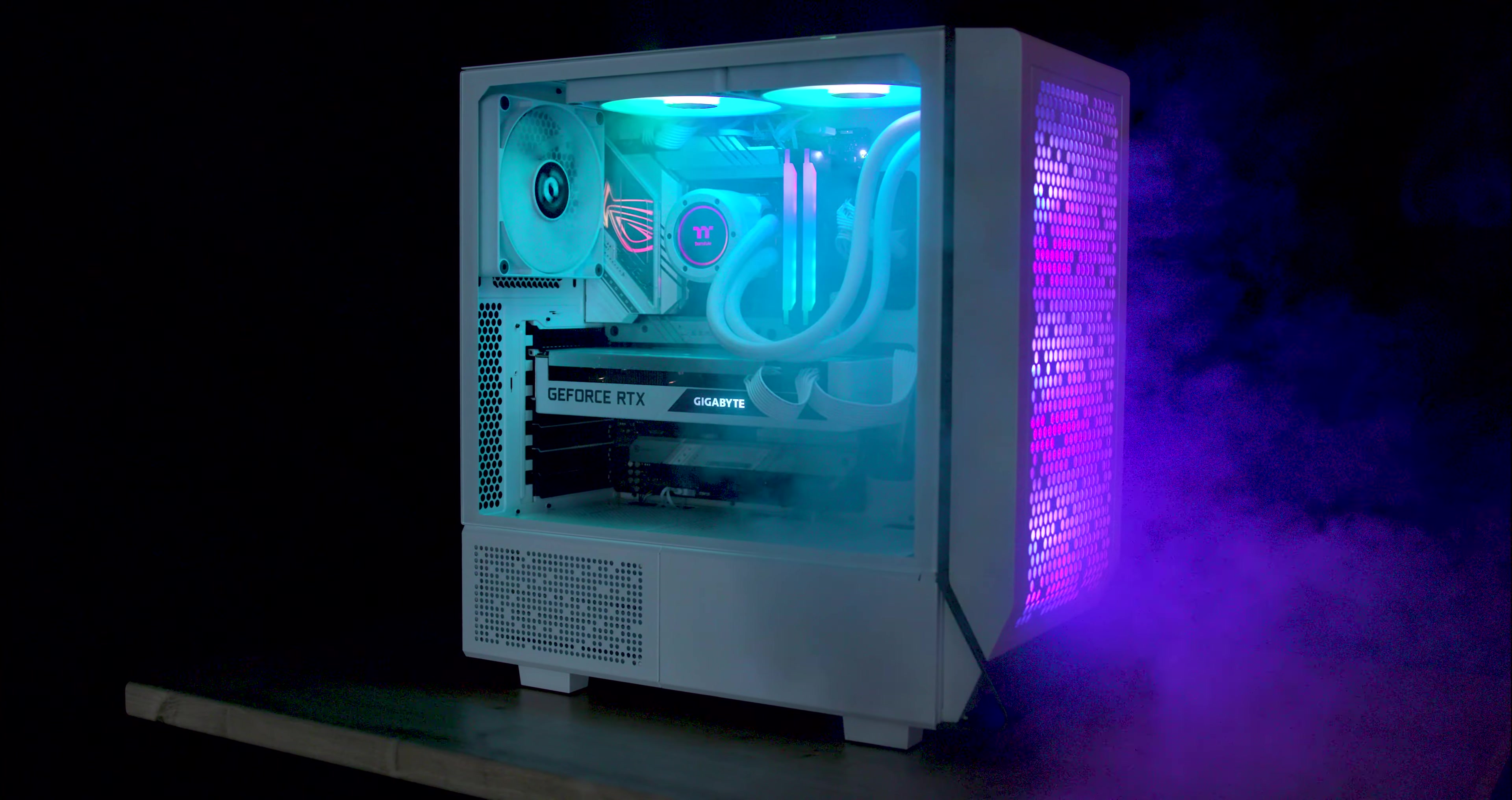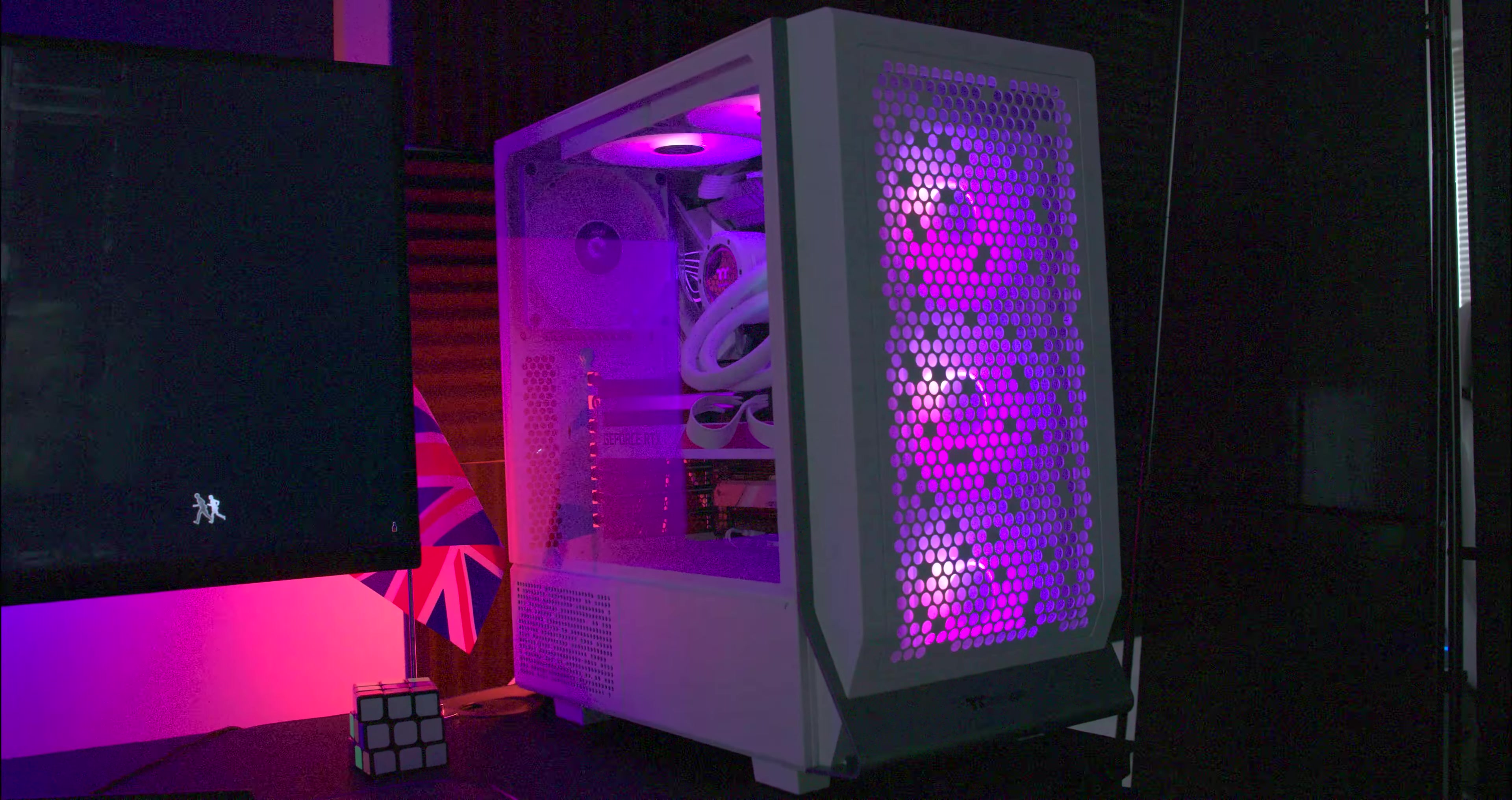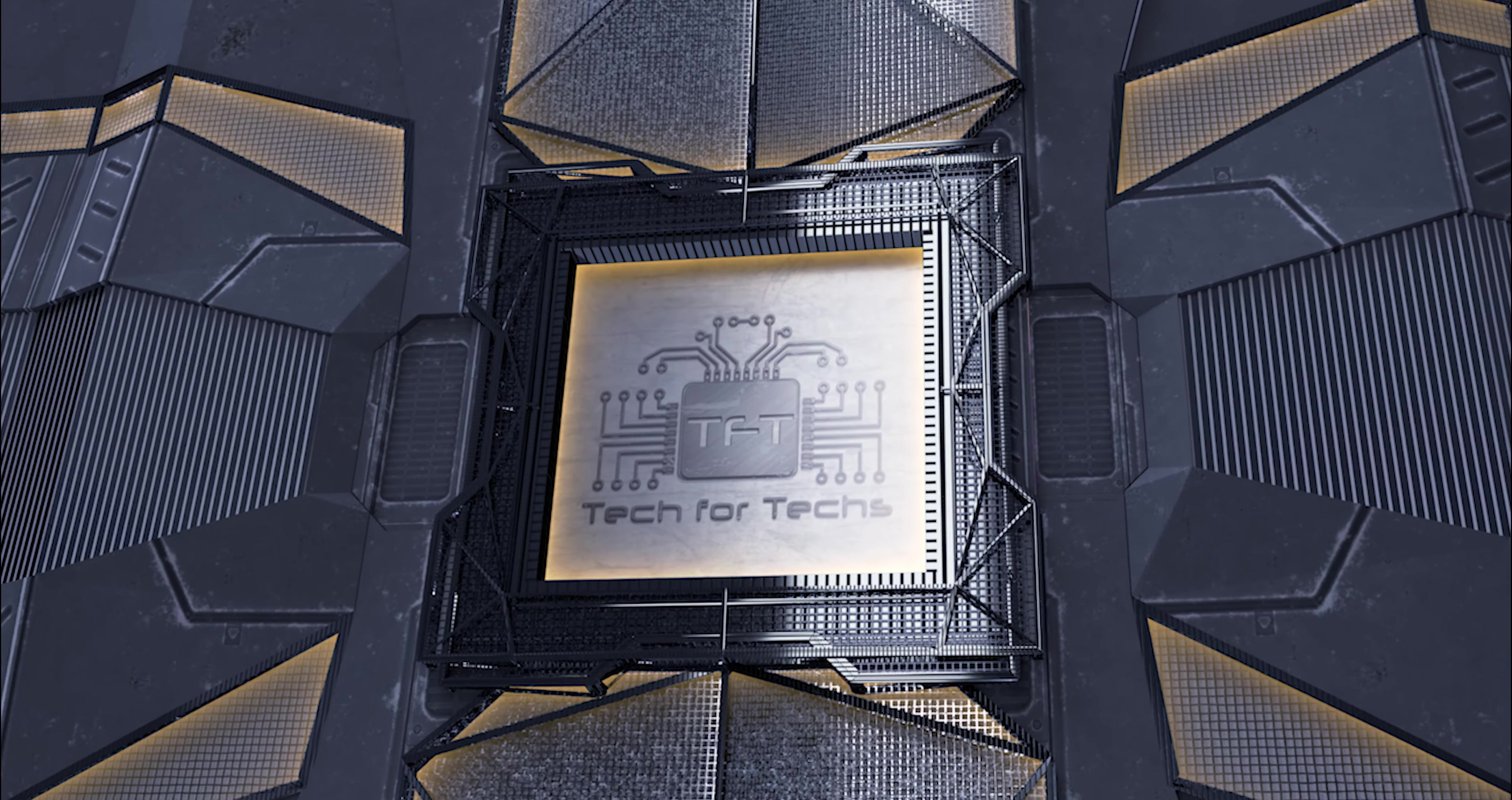This mid-tower case supports mini ITX to ATX motherboards, accommodating graphics cards up to 370mm and includes a PSU shroud for a tidy setup. It's ideal for both gaming and professional builds and offers a sleek, efficient design for high performance PC systems.